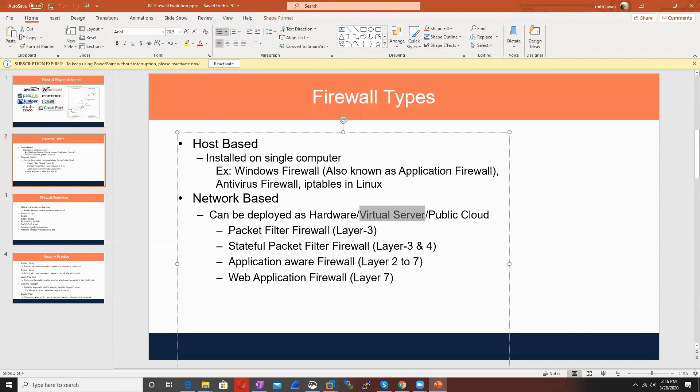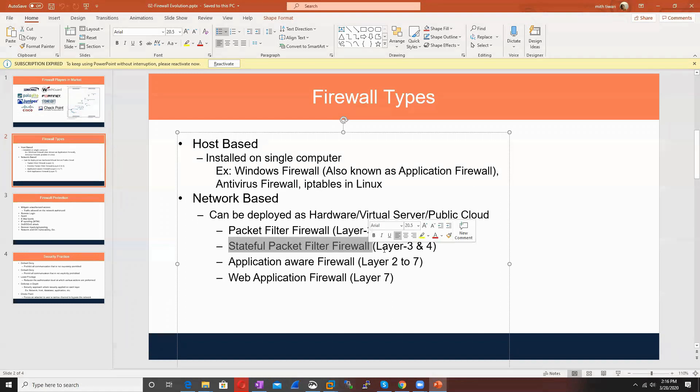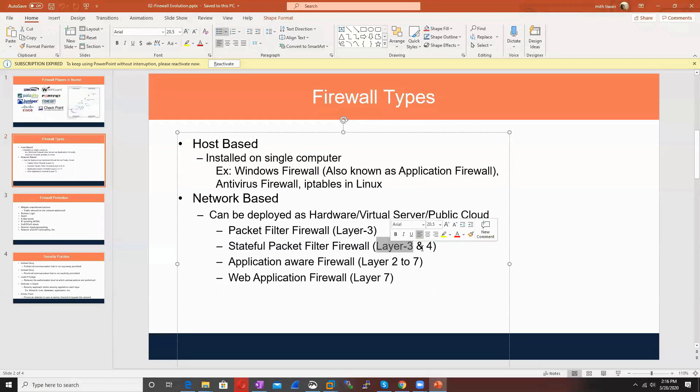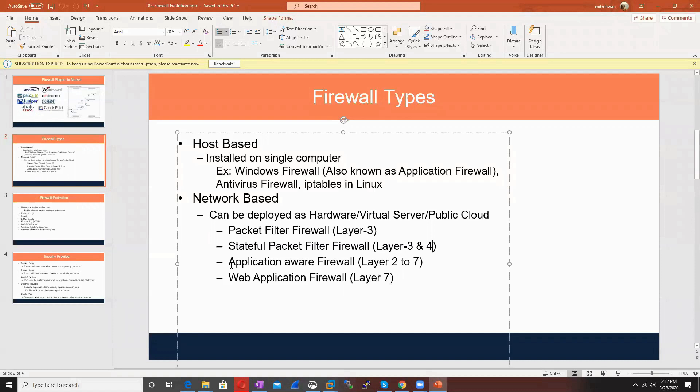If I talk about firewall history, initially there was packet filtering firewall which filtered packets based on source IP and destination IP, but couldn't filter based on port number. Then came stateful packet filtering, working on Layer 3 and Layer 4, filtering based on source IP, destination IP, source port, and destination port. It maintains a state table - if you allow one-way connection from inside to outside, reply traffic is also allowed because it knows the connection is allowed. After stateful packet filtering, application firewall came into the picture, working on Layer 2 to Layer 7.